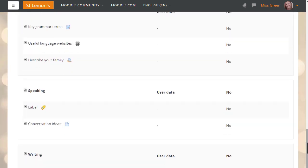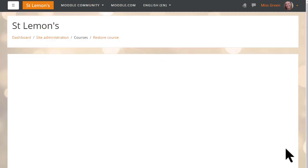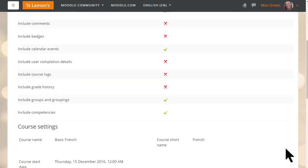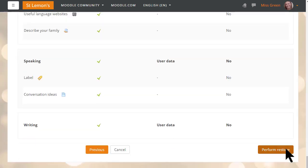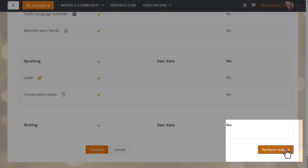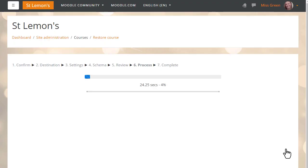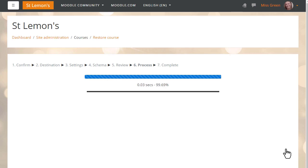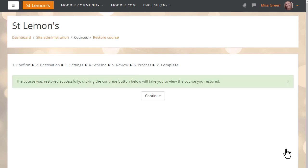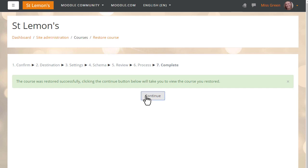We do a final check and then press perform restore. Once the process is complete, there is a green success message and Sam's practice course from Learn Moodle is now available on her Moodle Cloud site.